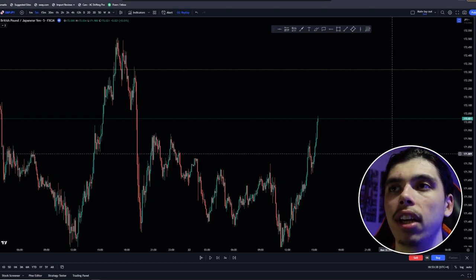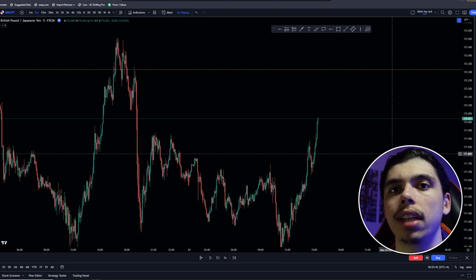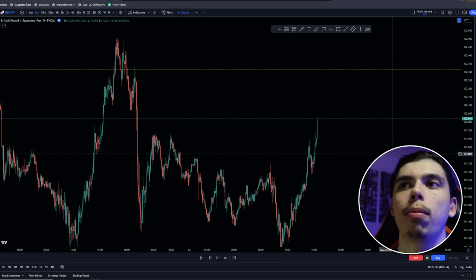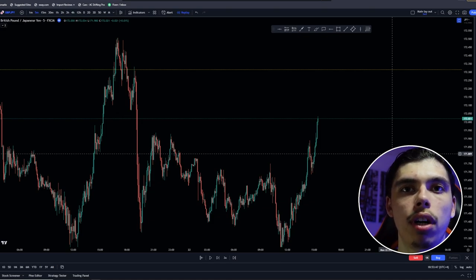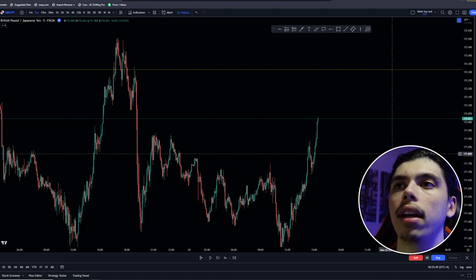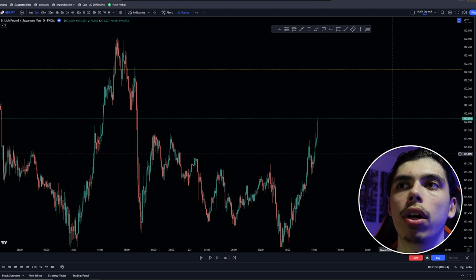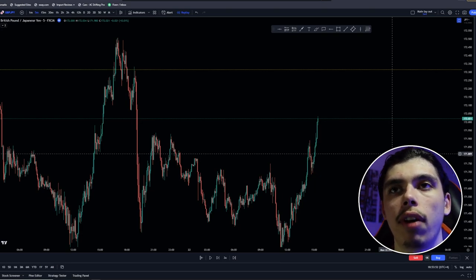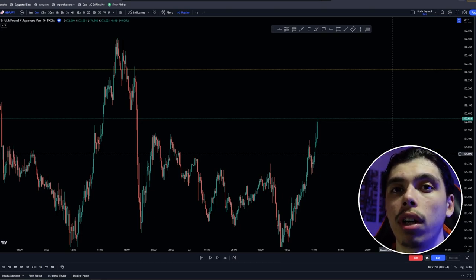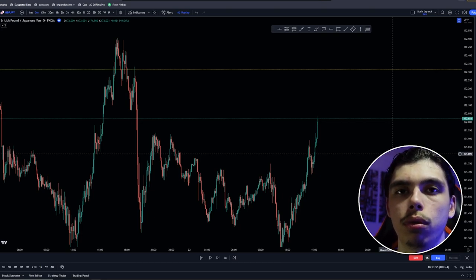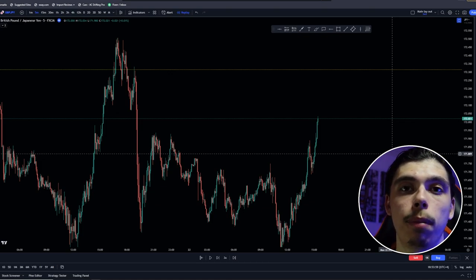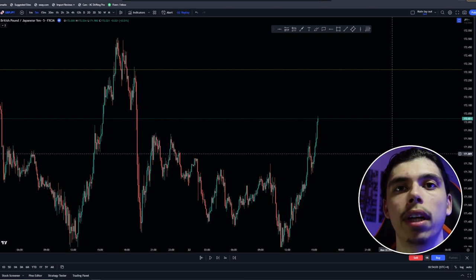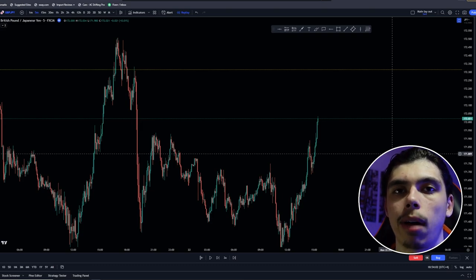What we mean by effective is we also mean efficient. We want to be in a move that is quick, efficient, gets us from point A to point B, and we can get on with our day — a 15, 20, 30 minute trade, and that's it max. The way we're going to do that is by having the correct confirmation, trading in the correct zones, and that will allow us to get from point A to point B as quickly and efficiently as possible, allowing us to scalp the market.